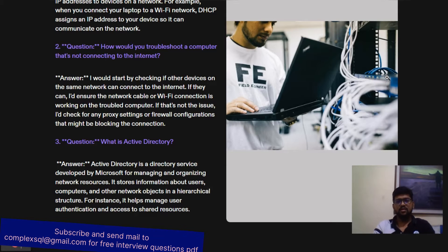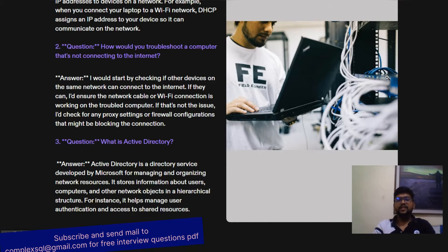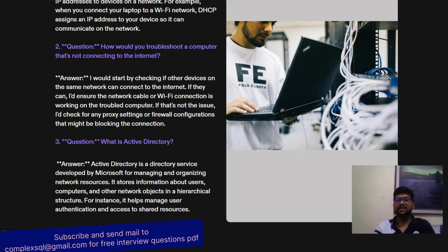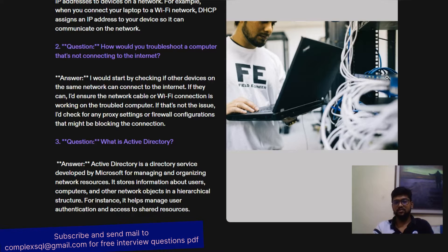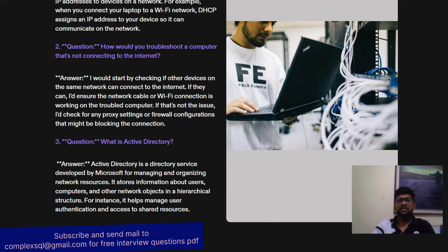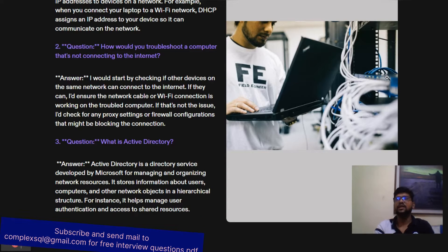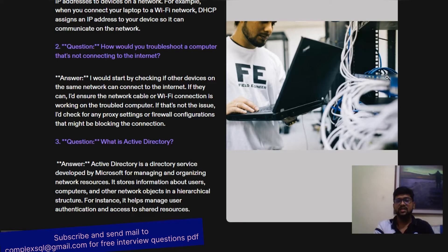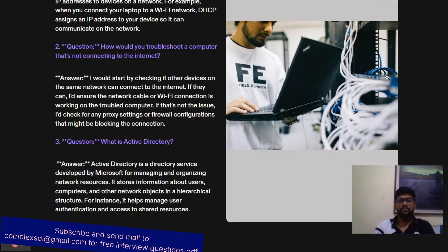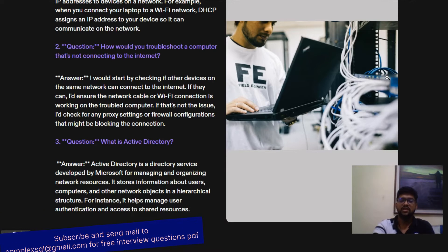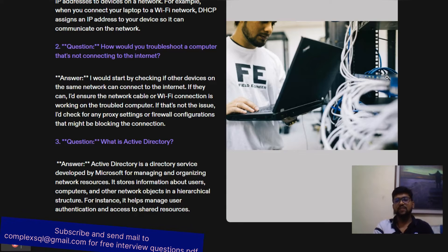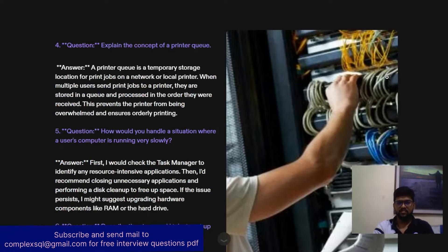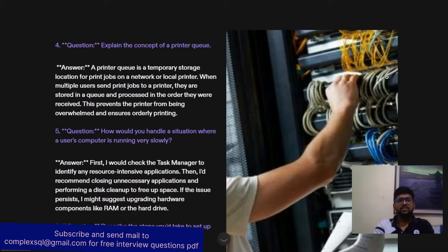Next question: What is Active Directory? Active Directory is a directory service developed by Microsoft for managing and organizing network resources. It stores information about users, computers, and other network objects in a hierarchical structure. For instance, it helps manage user authentication and access to shared resources.